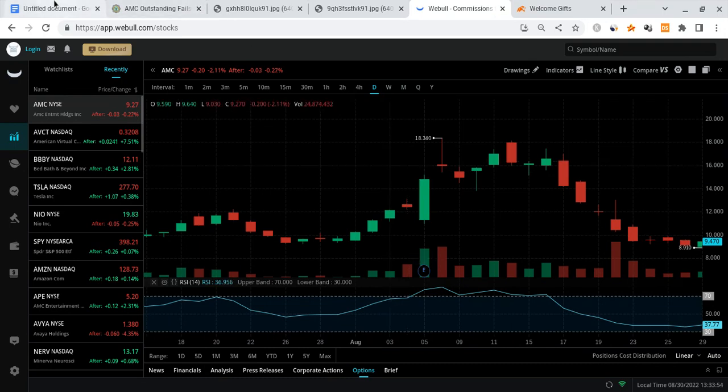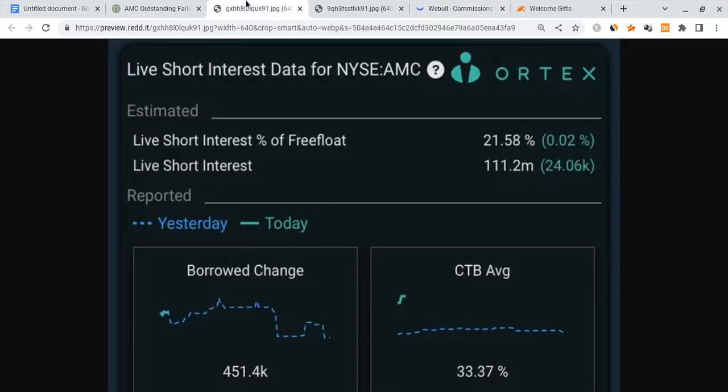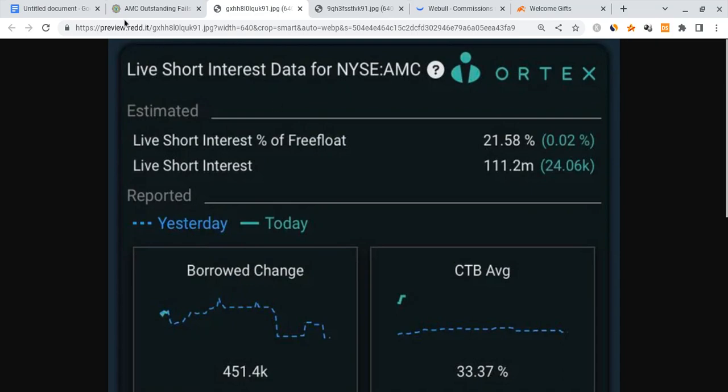How many of these short positions do the shorts have to cover if you actually look at the data. The current short interest percentage of the free float is 21.58 percent. This is just from Ortex. The live short interest was at 111 million of those shares.